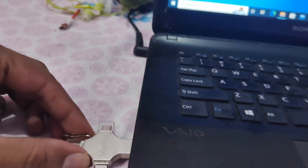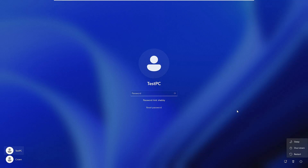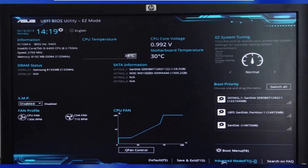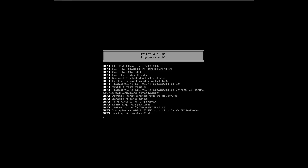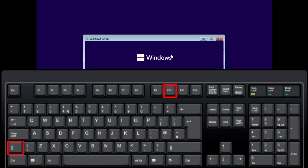Take out the USB flash drive and connect it to the target computer where you want to reset the password. Now you need to start your computer in BIOS mode to change the boot order and put the USB flash drive at the top. You can use different BIOS keys like F2, Delete, or Escape depending on your motherboard manufacturer. Once in BIOS, go to the boot section, change the boot priority, and select the USB drive so the computer boots from it next time.